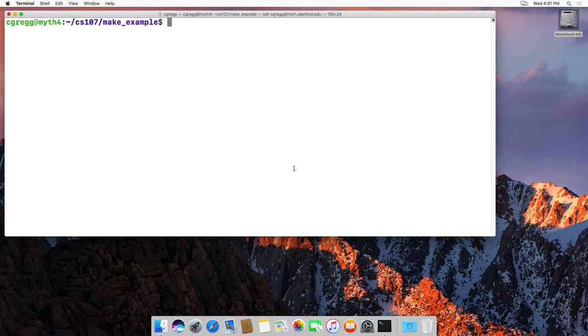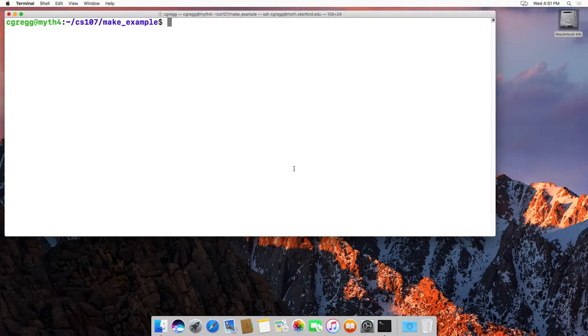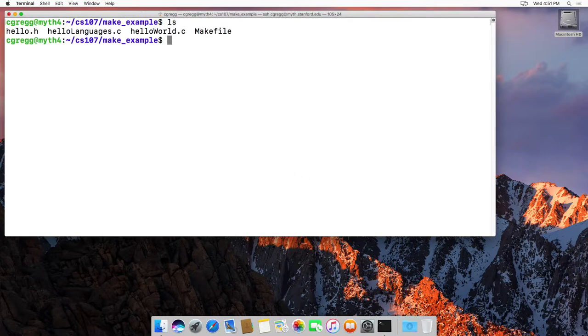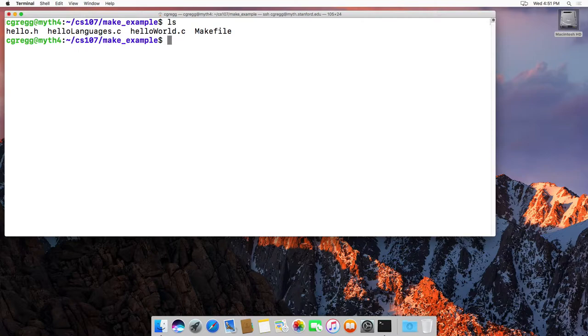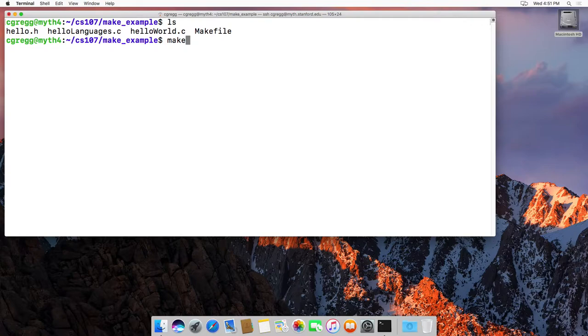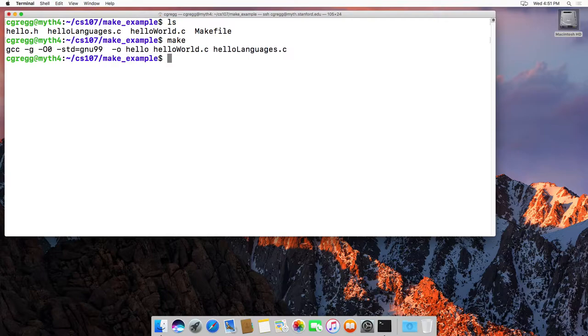There's only a few things you really need to know, but we're going to dig into what make does a little bit just to familiarize yourself with it. If you have a folder, and most of our assignments are going to come with makefiles built into the starter code, if you have a makefile and you type make, it runs a bunch of commands that are built into that makefile to actually compile your program using GCC.